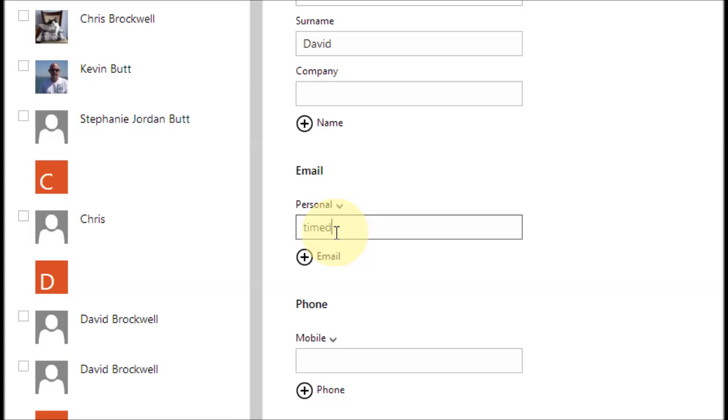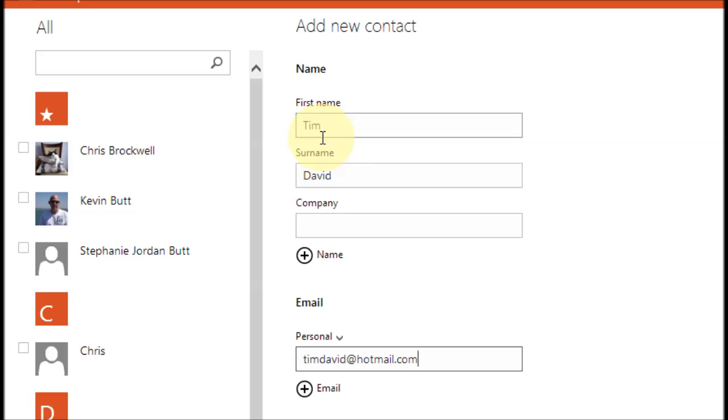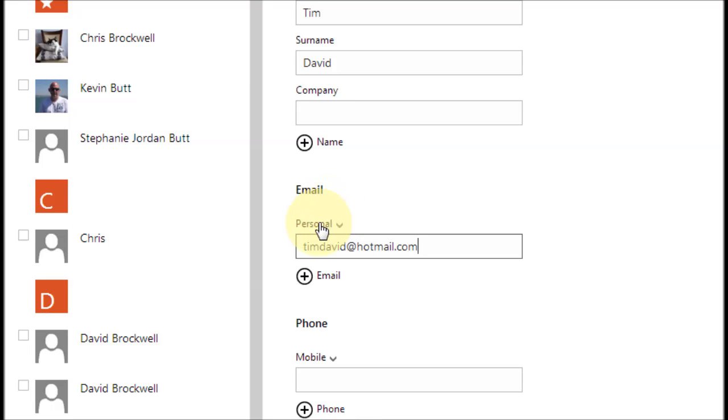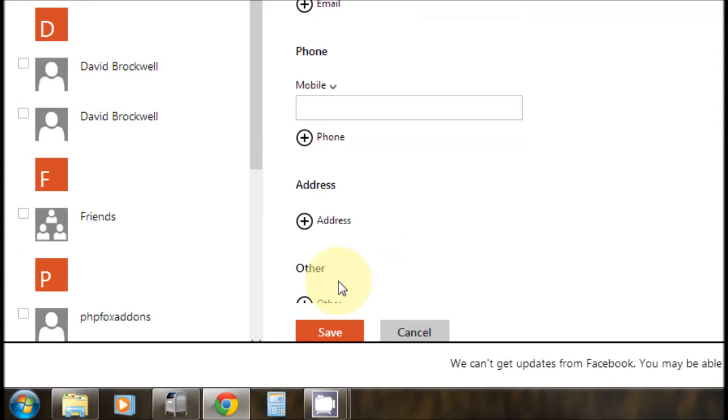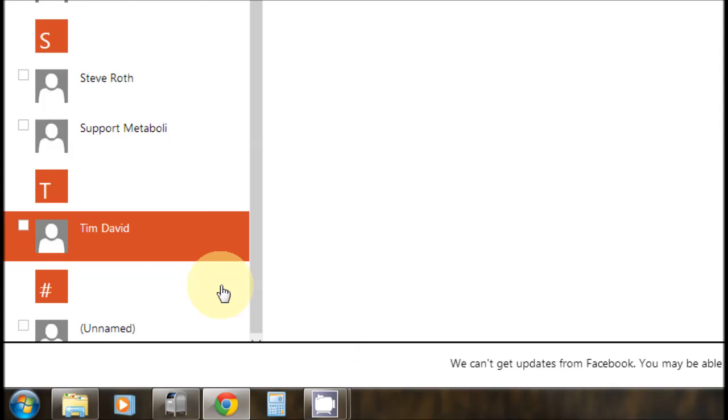So as long as you've got their name and email address in there, you'll be okay. The other stuff is pretty much optional. Right at the bottom, click on save when you're finished and that'll put in the contact in the contact list.